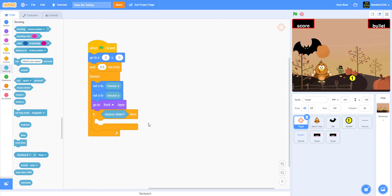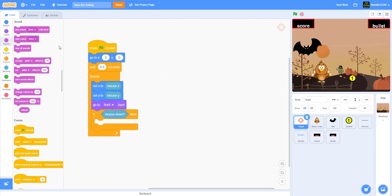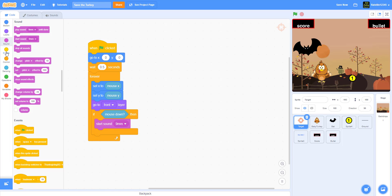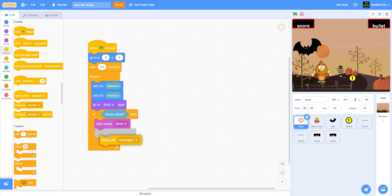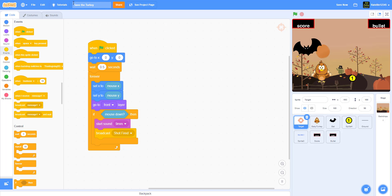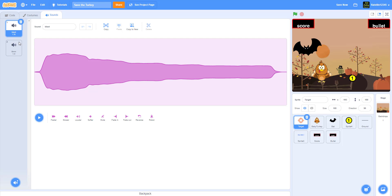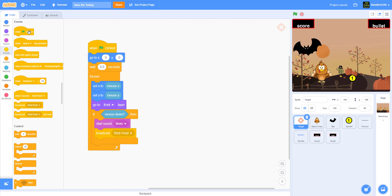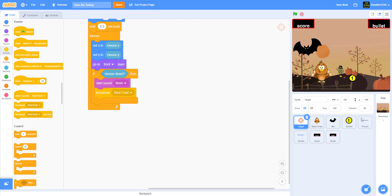Inside an if-then statement checking if the mouse is down, play a sound — we're using one called '9mm', which is a gun sound; you can also use 'blast'. Then broadcast a message called 'Shot Fired'. This will signal the bullet to fire and interact with the bats.